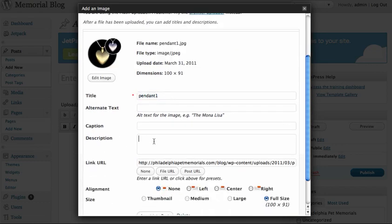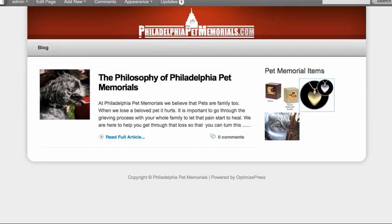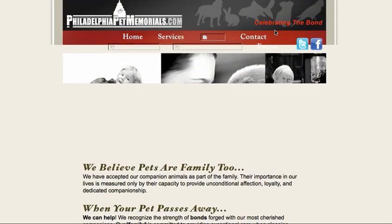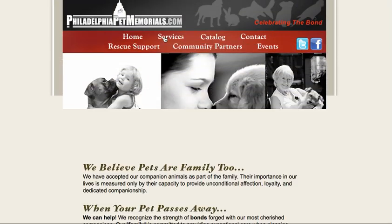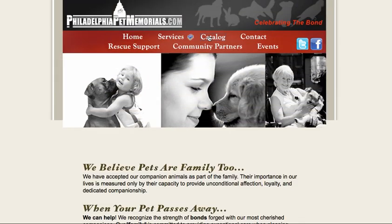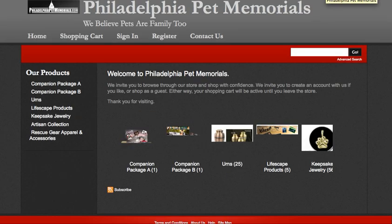I usually copy it down here to the description, just call it pendant. You're going to want it keyword related. Then this is the link URL that you're going to want it to go to. If you want to take it over to the actual site to the place to buy from, then you need to go over to the catalog.